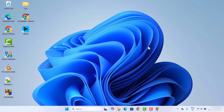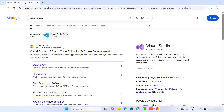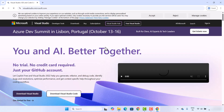In this video I'm going to show you how you can install Visual Studio on your Windows 11 operating system. First, we are going to open our favorite browser and search for Visual Studio. The first link that appears will be from the official Microsoft website, which is visualstudio.microsoft.com, so we are going to click on that link.